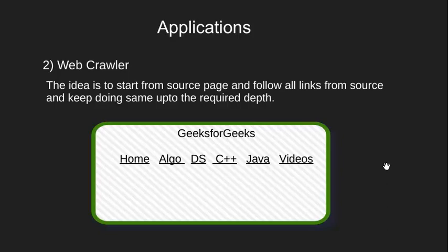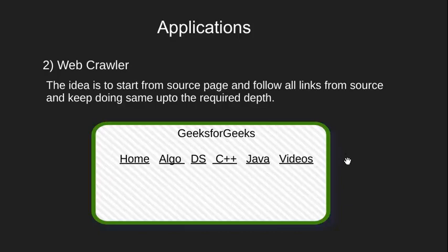If not, we'll follow all the links given here one by one. If still could not find, we'll move a level ahead and we'll open all the hyperlinks given on the respective page of these hyperlinks. This process will continue until the keyword is found or we reach up to a certain depth.